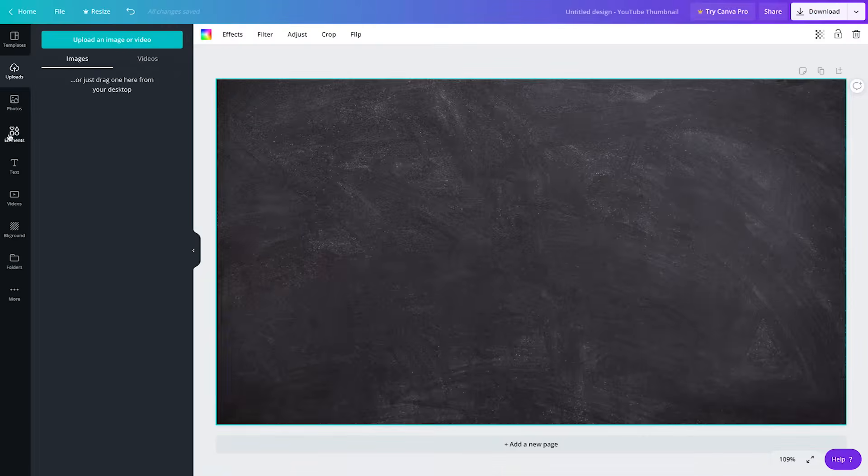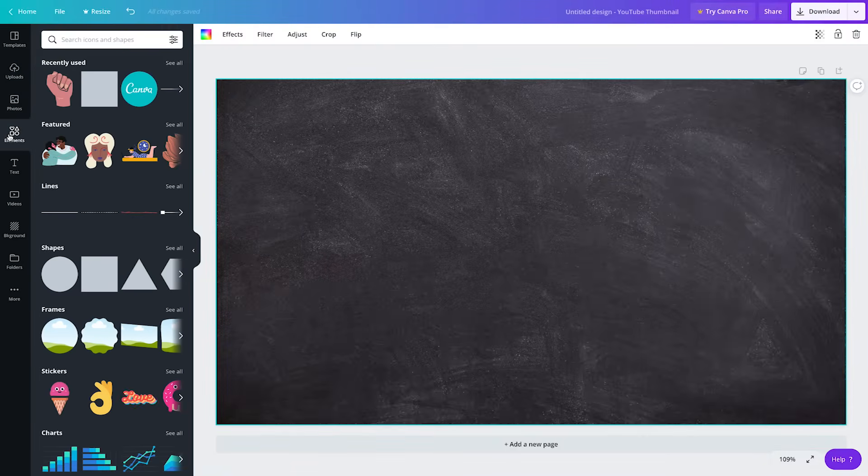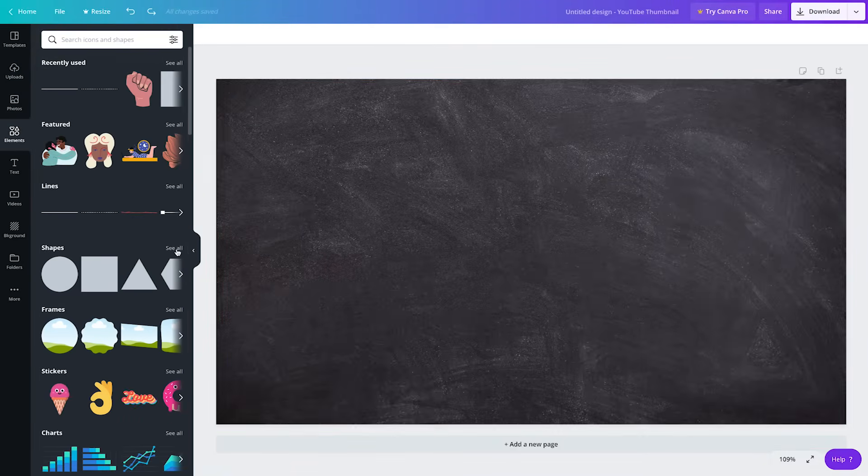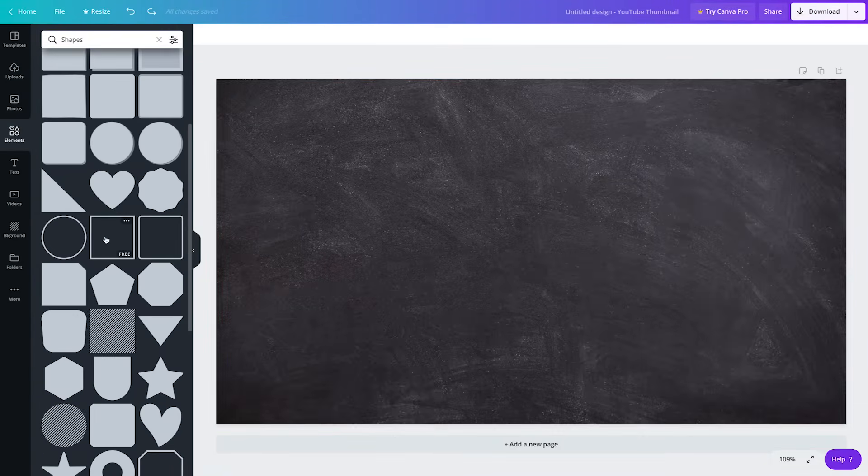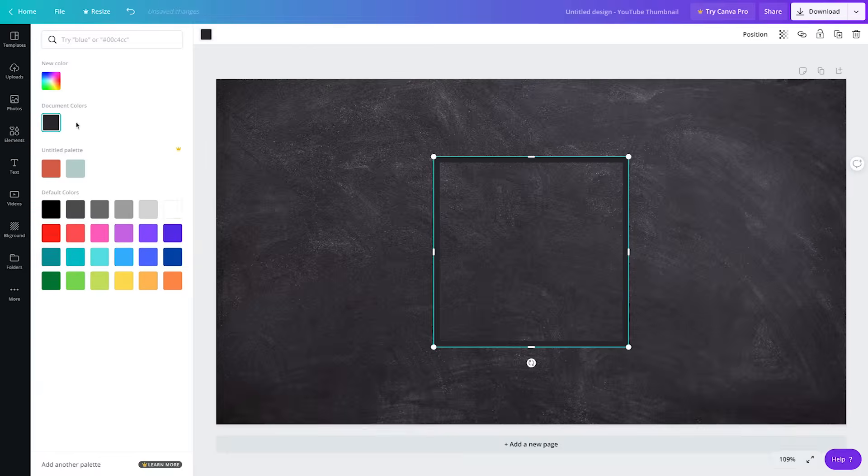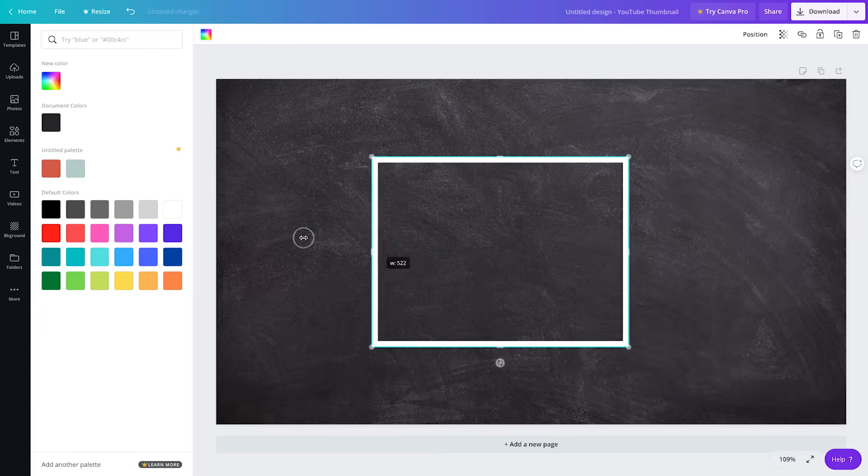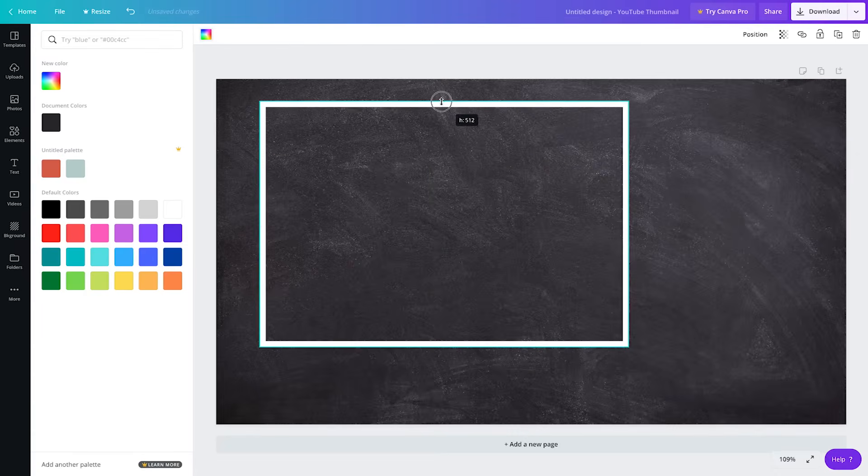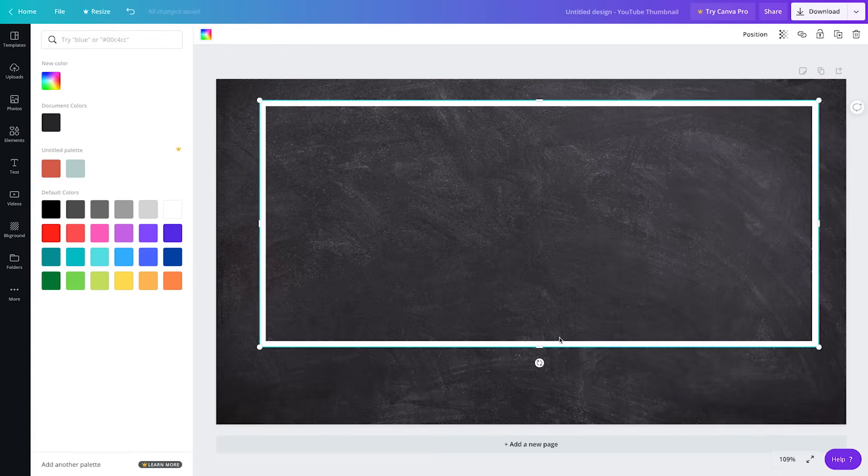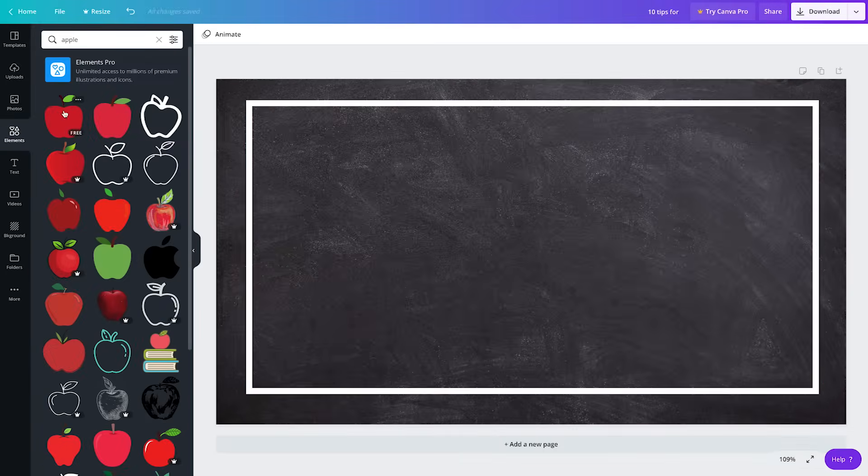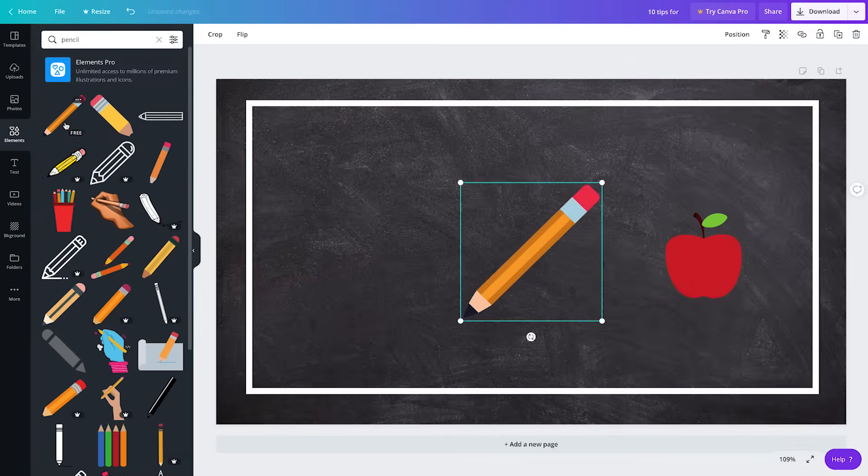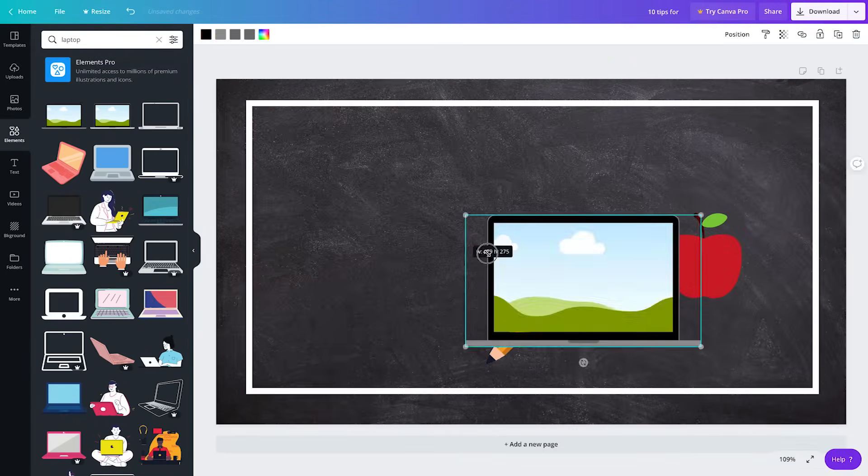If you want to add graphic elements to your thumbnail, click on the elements tab. Search or browse for a specific shape or icon and then click it to add to your canvas. Again, you can resize or reposition the same way you did with the other elements.